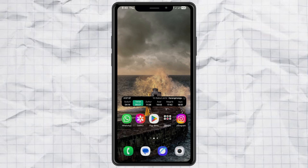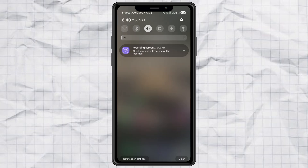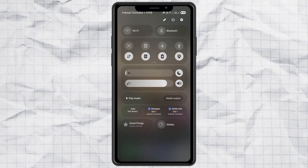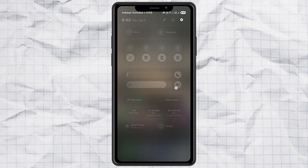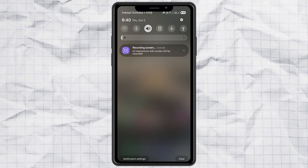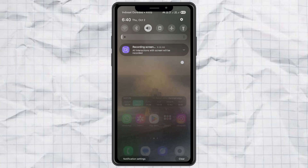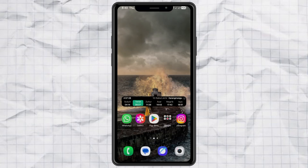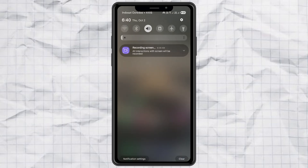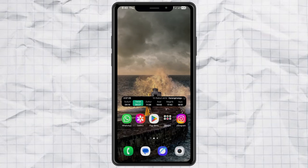So, what do you guys think? Do you like the new separate layout, or are you sticking with the classic combined style? Let me know in the comments. And hey, if this helped you out, don't forget to hit that like button and subscribe for more Samsung tips. Catch you in the next one.